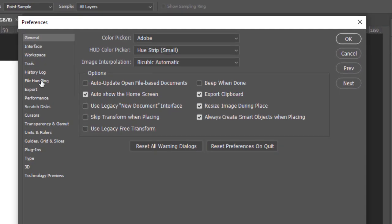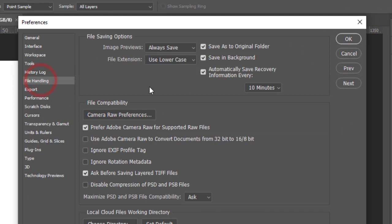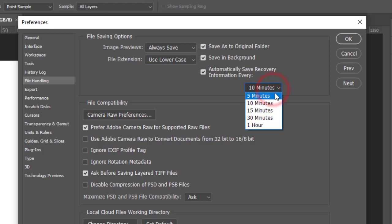Under File Handling, make sure Auto Recovery is checked. Now simply set it to the minimum possible time to get the best result, which is five minutes.